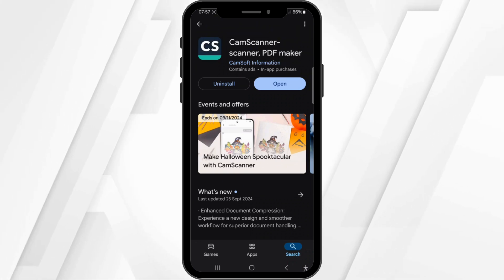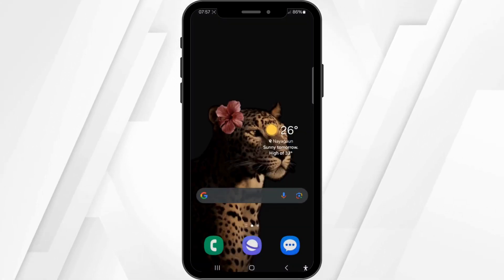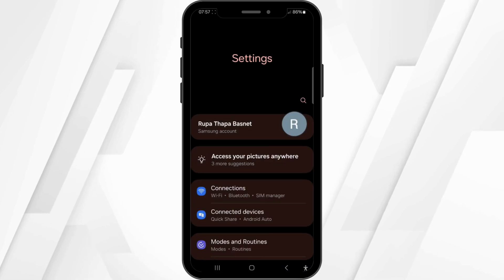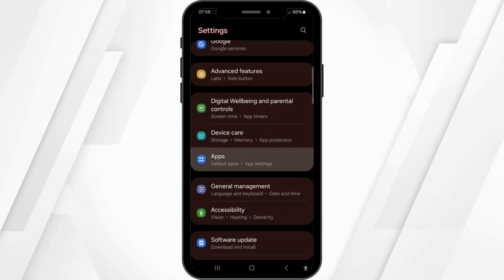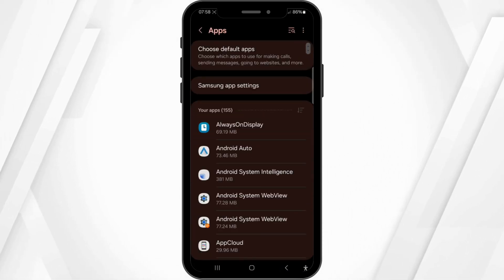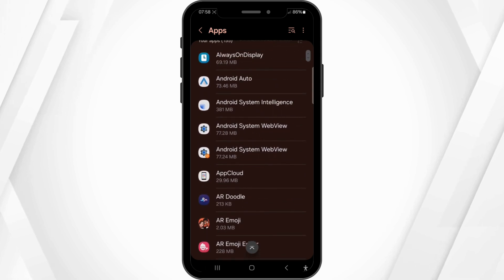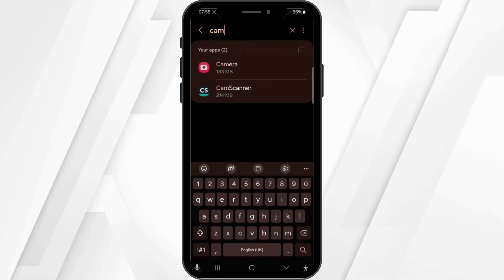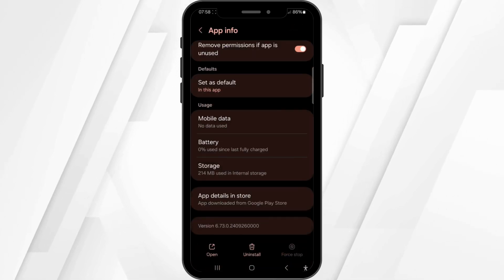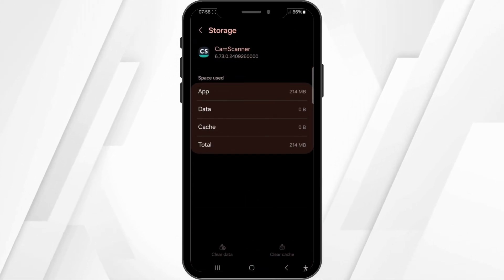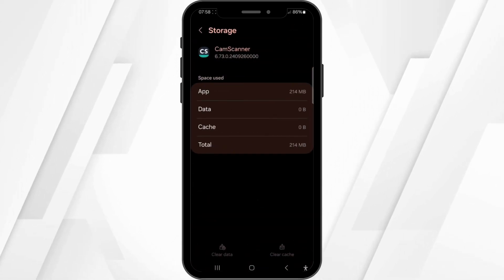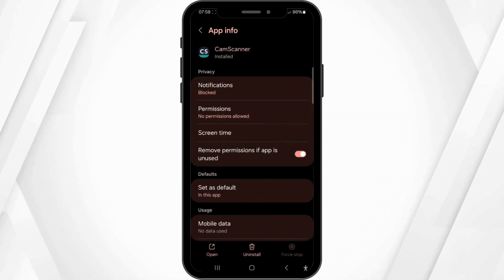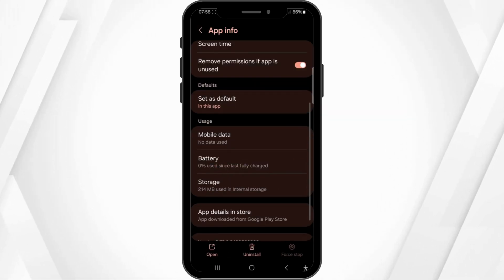Now come back, open the settings of your device, scroll down and go to Apps. Scroll down and search for the CamScanner application, or use the search bar at the top. Once you find it, click on it, go to Storage, then click on Clear Cache and also click on Clear Data.